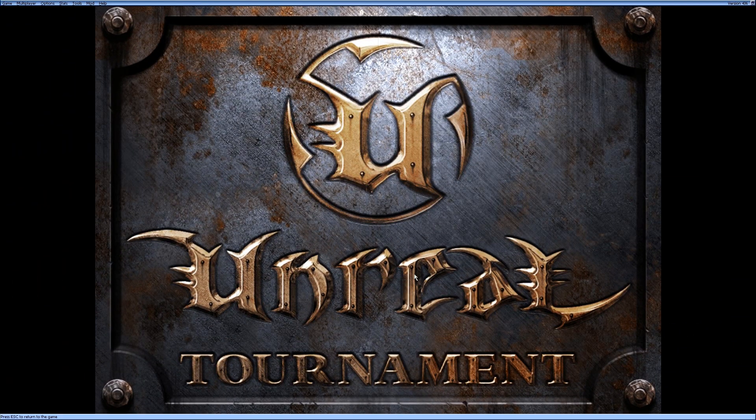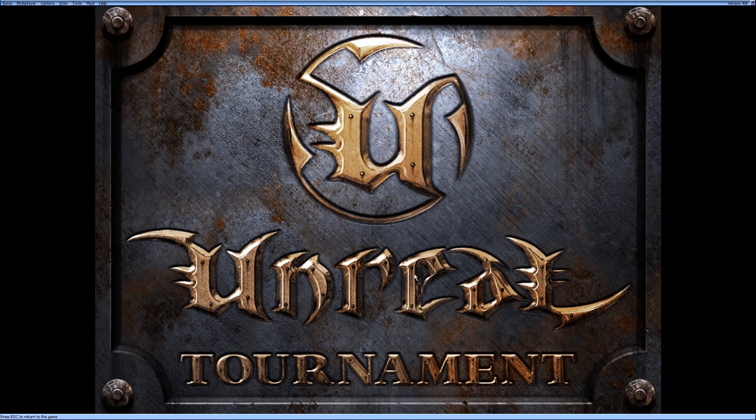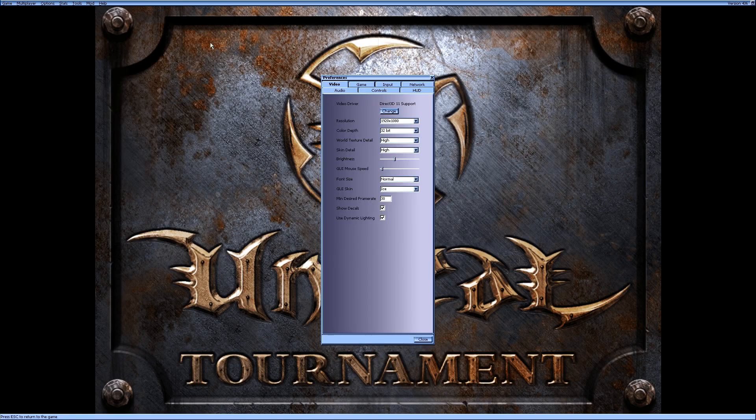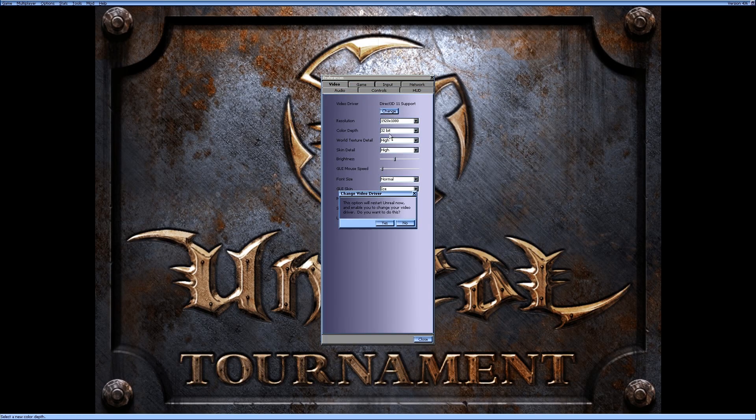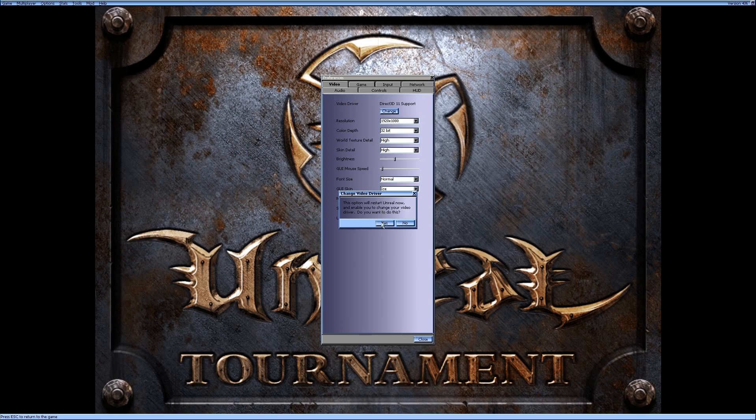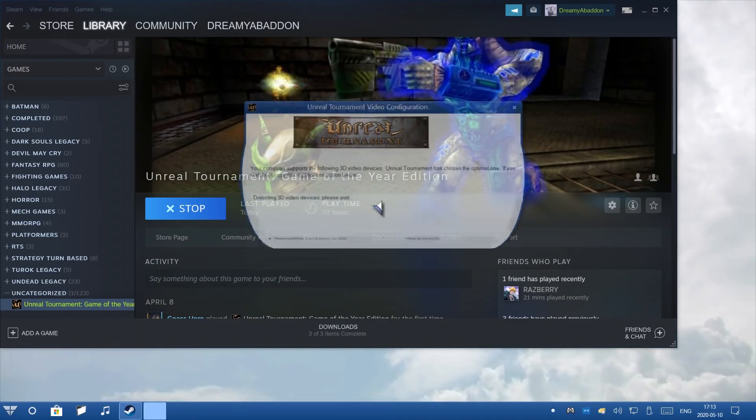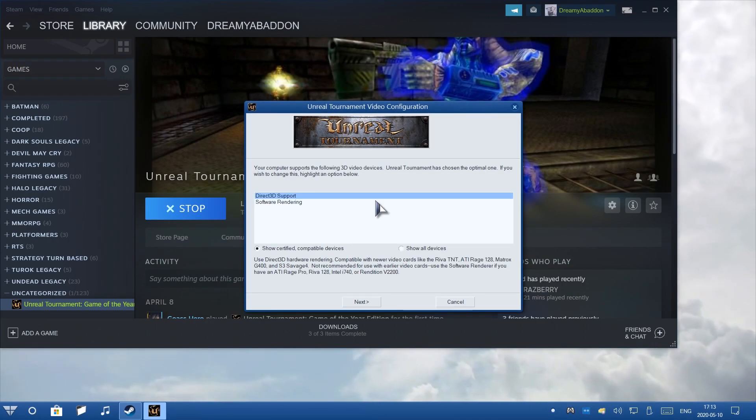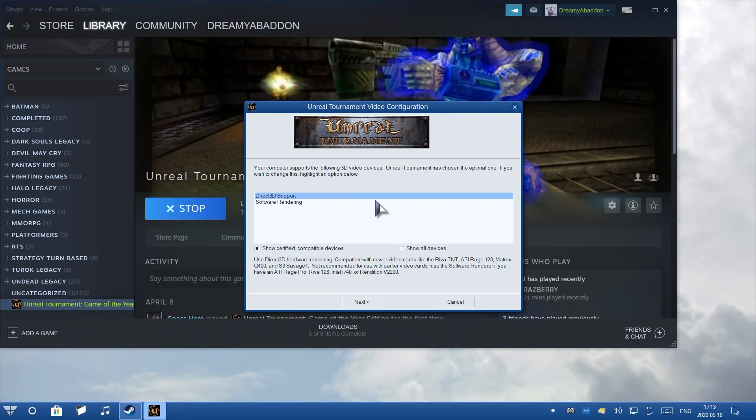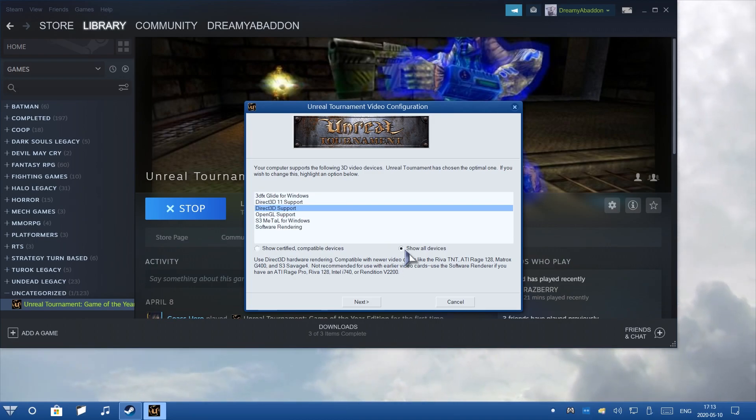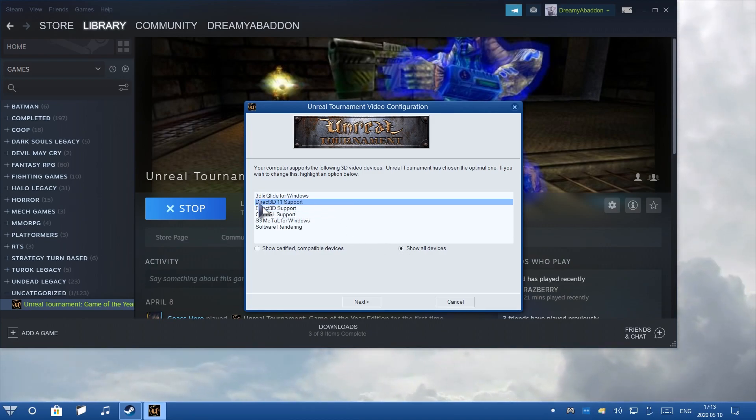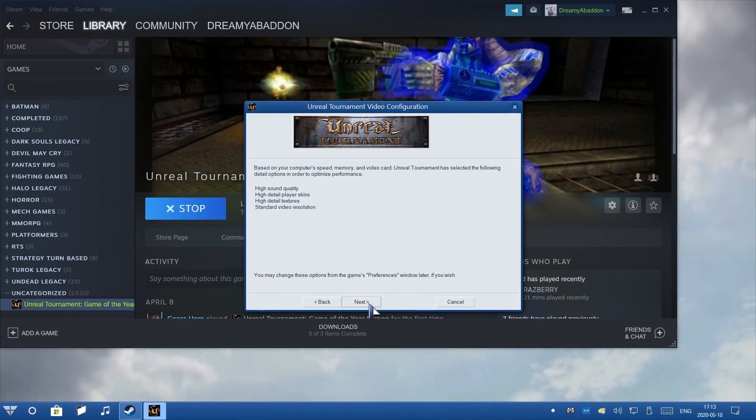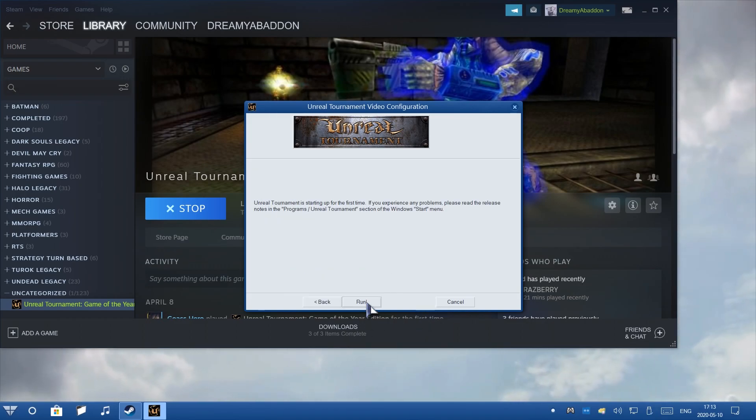Okay. So, for those who weren't able to get to that window, it's very simple. Click on Options, Preferences, and then click on Change for Video Driver. It's going to ask you if you want to restart Unreal Tournament. Hit Yes. Now, it shows up this window, just like before. Go to Show All Devices, which is very important. Now, you can click on Direct 3D 11 Support. Again, hit Next. Sure, Next, and Run.